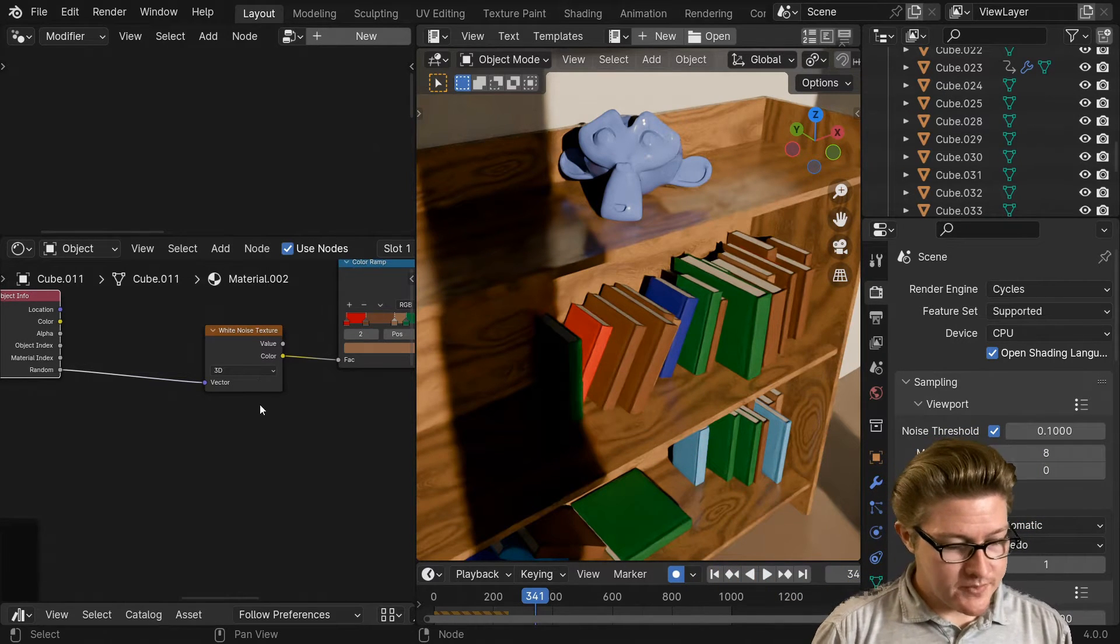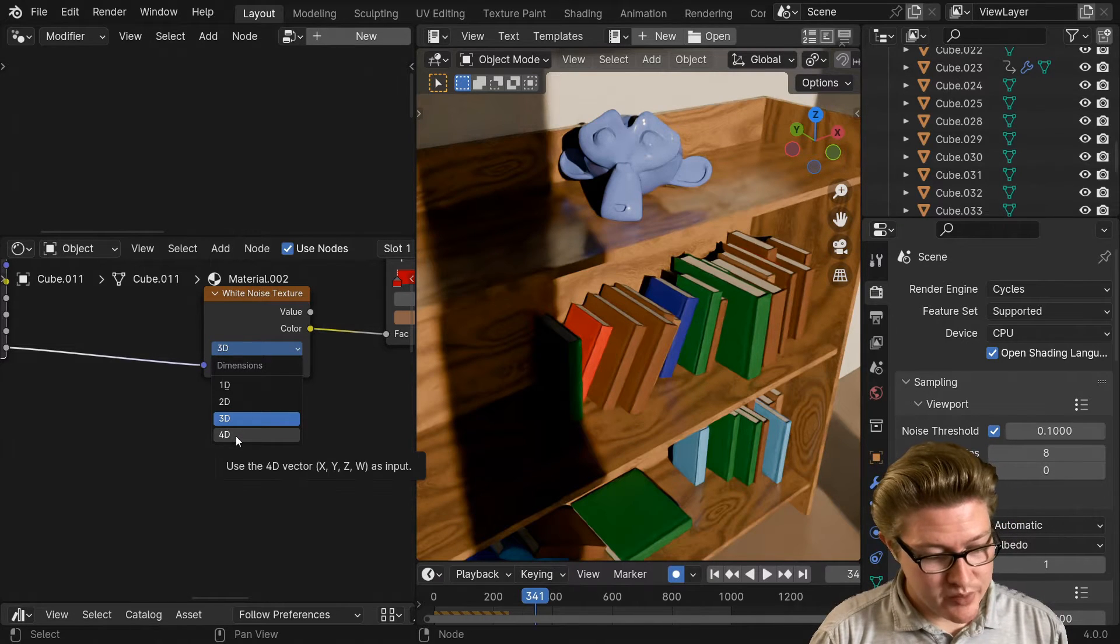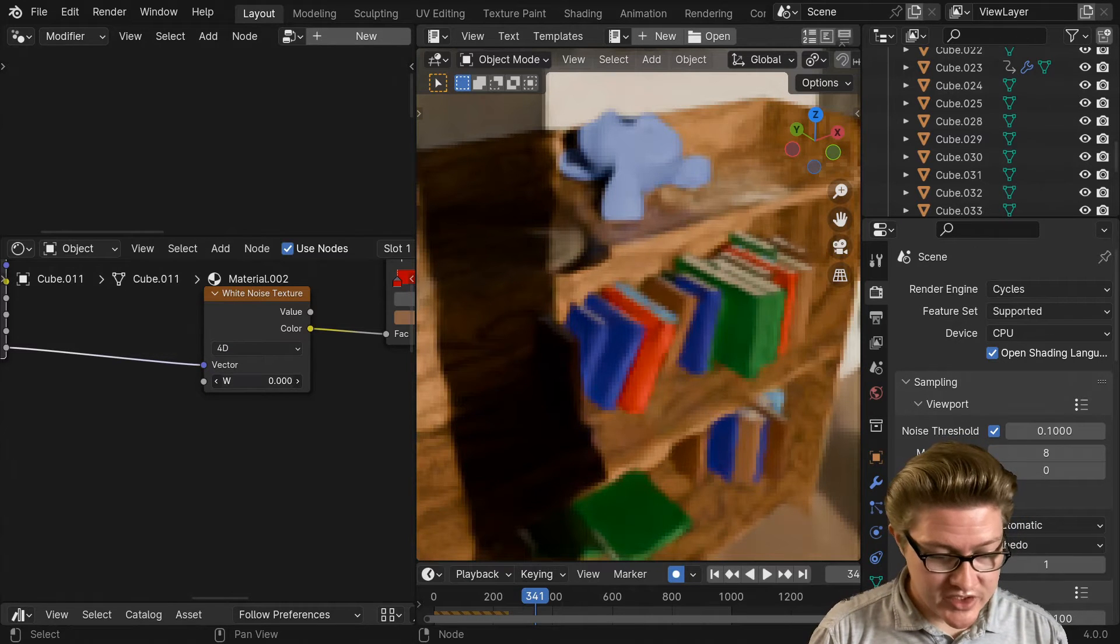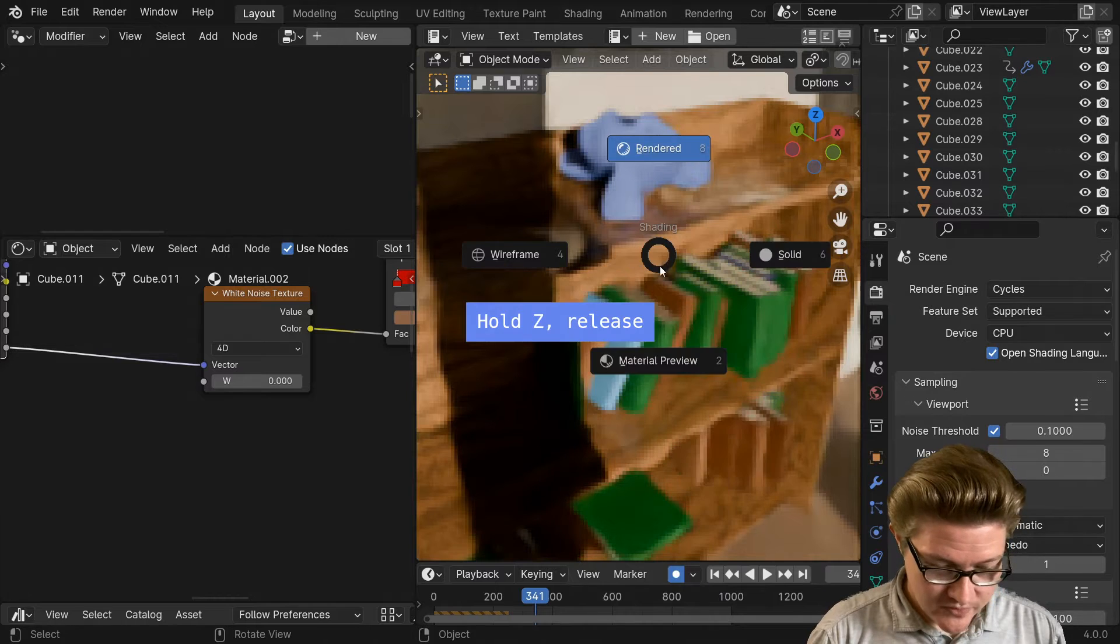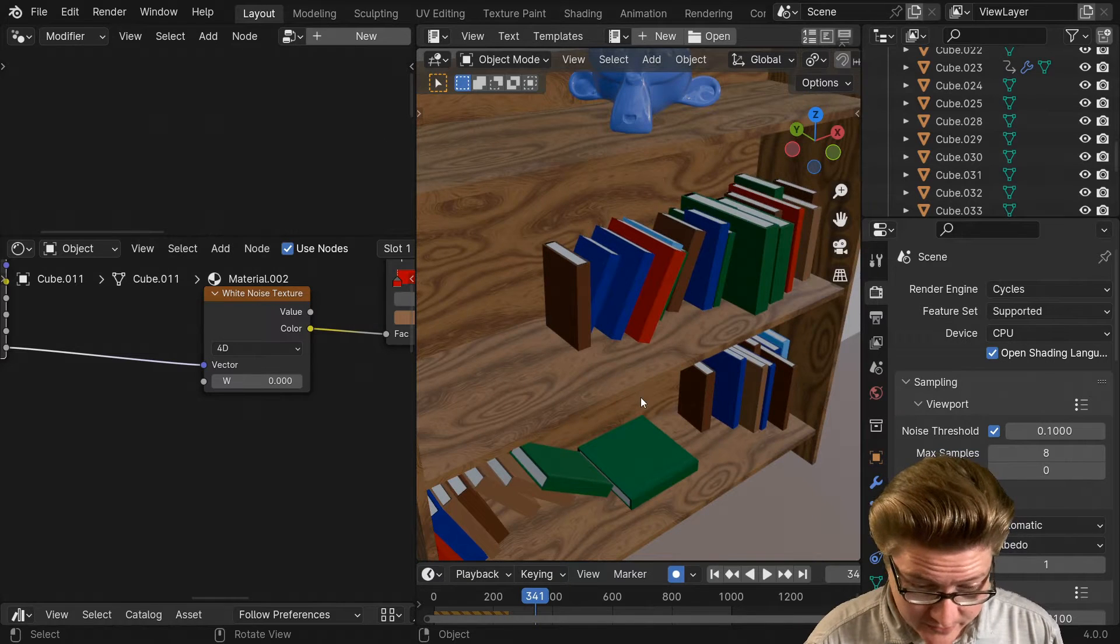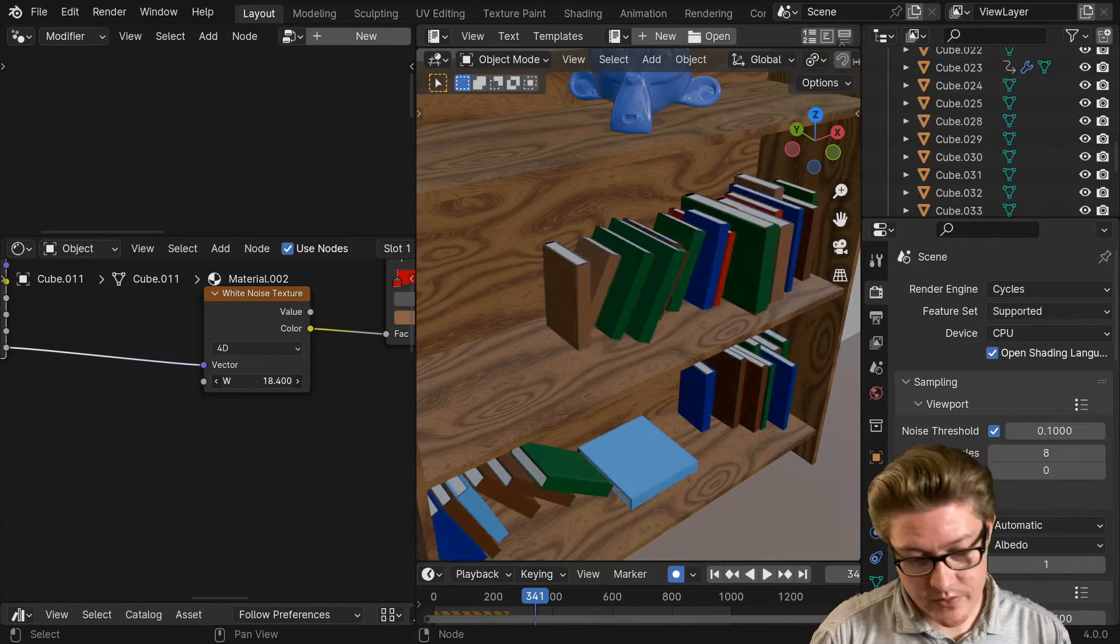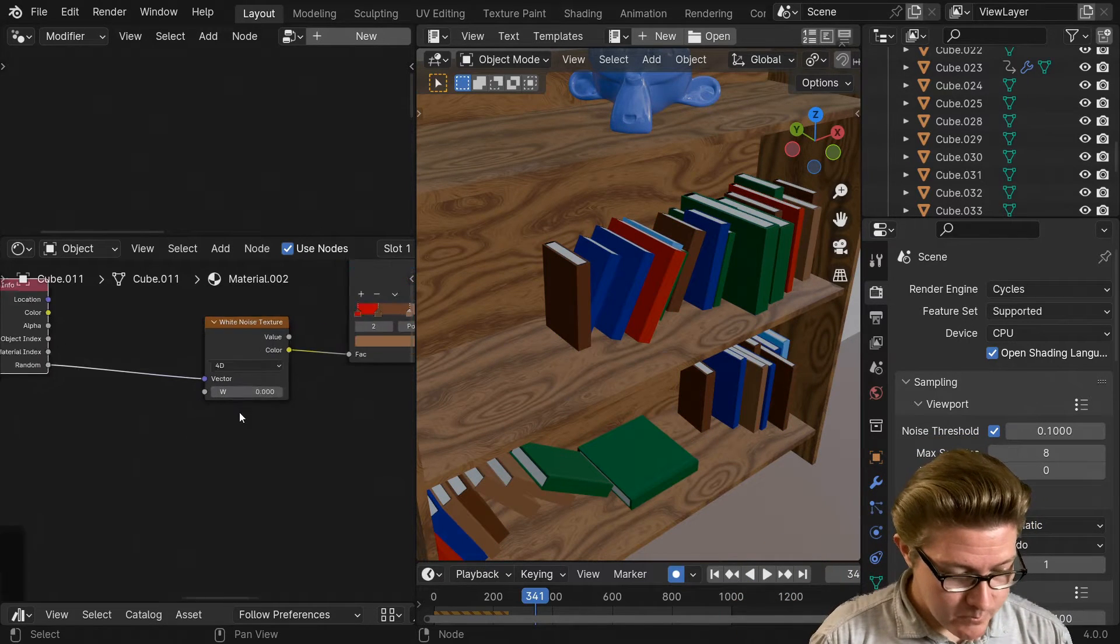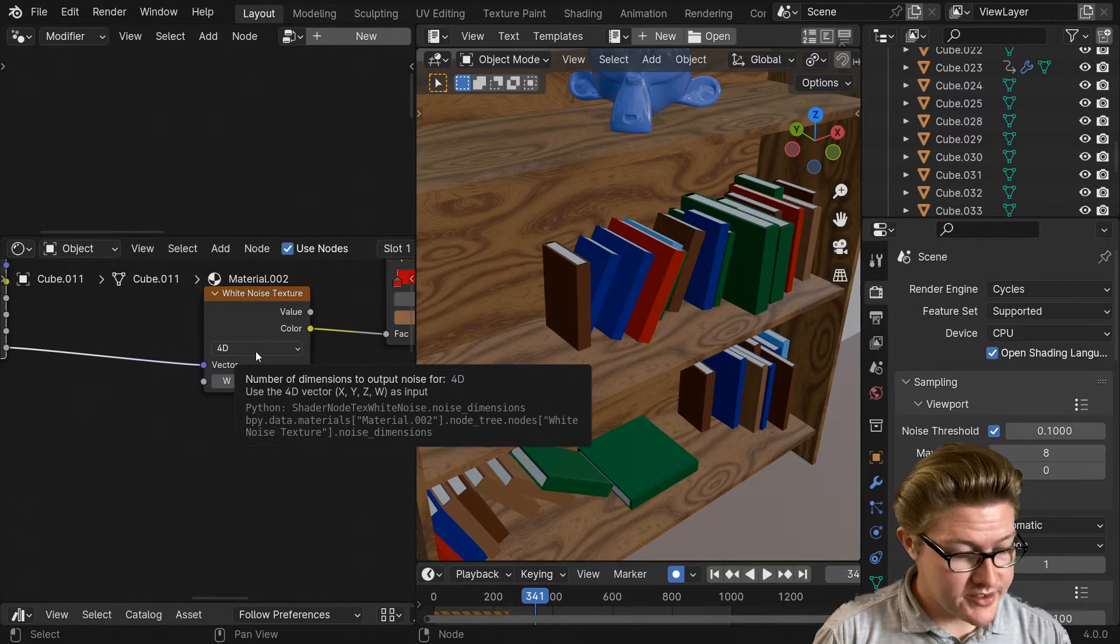Well, something that we could do, which is not what I'm going to end up doing, but for example you could set this white noise texture to 4D and you have this W slider. You can see as we cycle through this, let me switch over to material preview here so that we get a quicker response instead of rendering. If we change this W here, it's basically like a seed value.